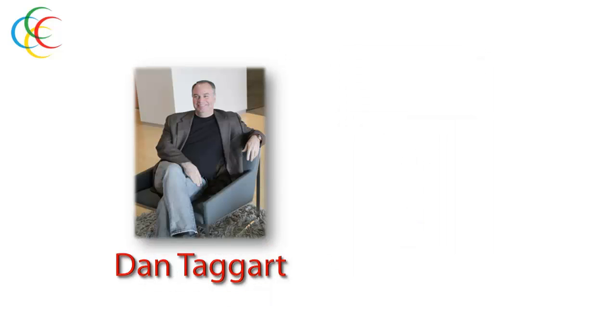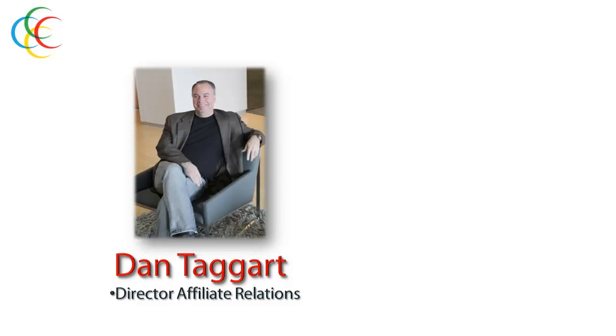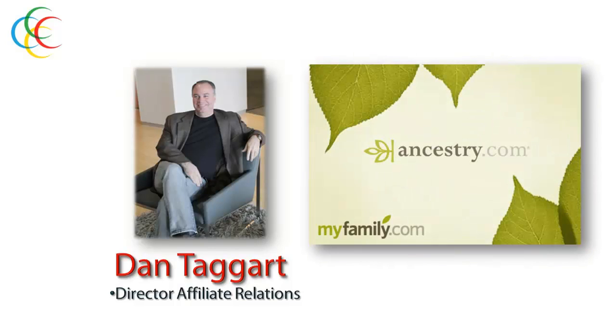We also have the expertise of Dan Taggart. Dan is our Director of Affiliate Relations. Dan is one of the co-founders of Ancestry.com and really knows the ins and outs of social network marketing. So, I think you'll agree that we've talked about some pretty amazing opportunities here.